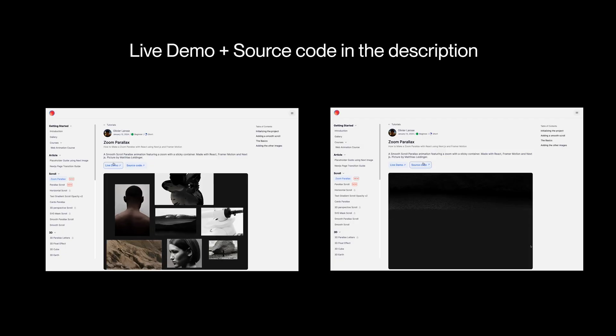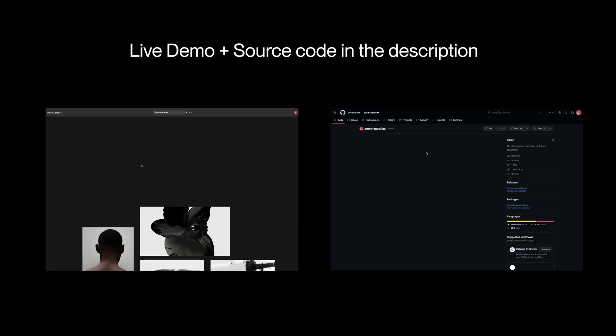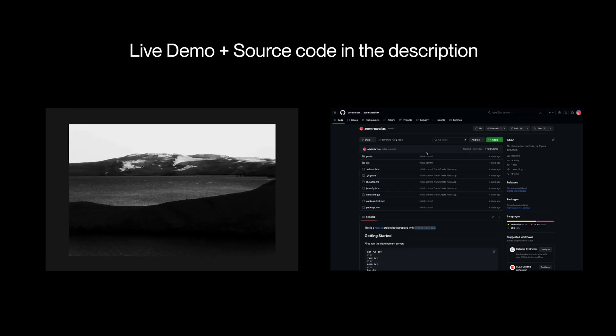I want to take a look at another parallax animation. To have this effect, all you have to do is scale a bunch of images on scroll. It's deceptively easy to do, and the result is quite nice. There is one secret animation technique hidden in this animation. I'm going to use Next.js and Framer Motion to remake this, hopefully under 5 or 10 minutes. There is a live demo and source code in the description below.